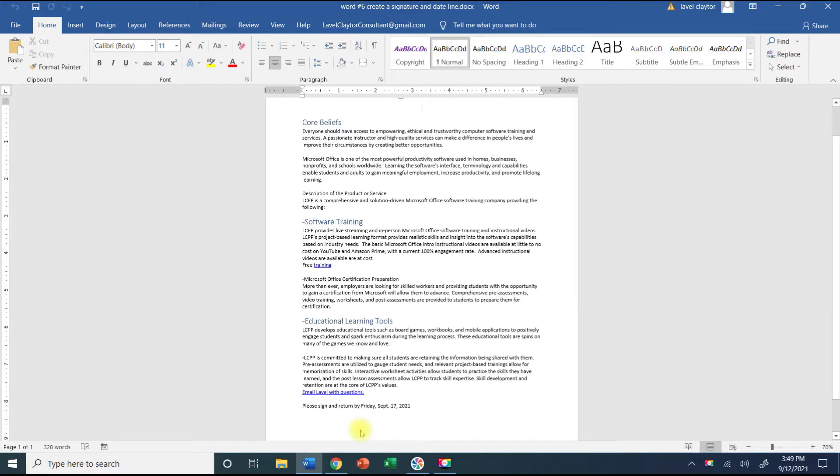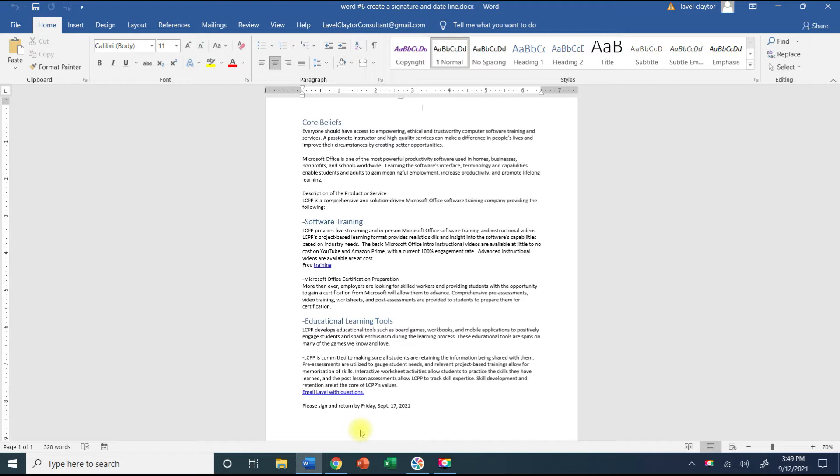Say you have a document and you need to add a signature line. I want to show you a quick way to be able to create a signature and add a code word to it where it will pop up every time you type it.